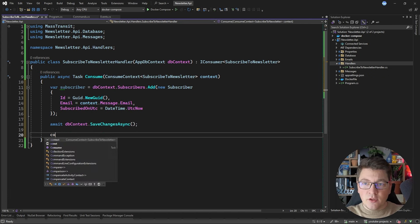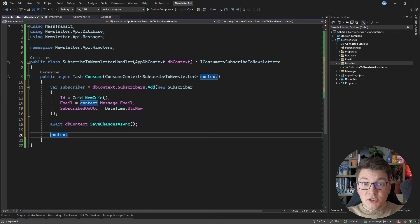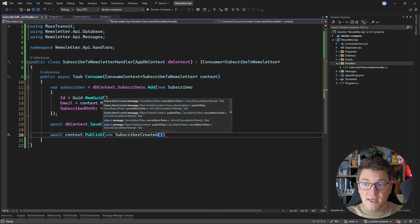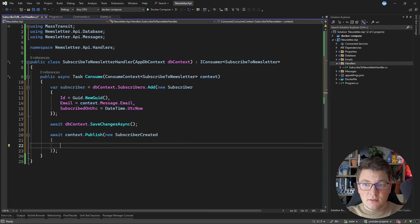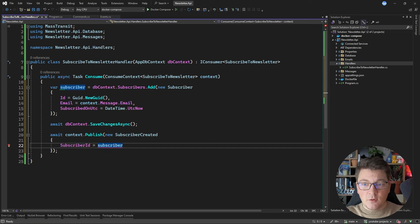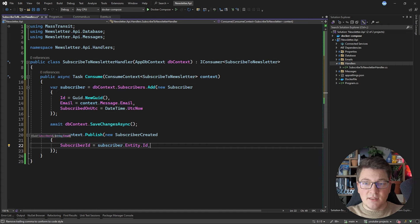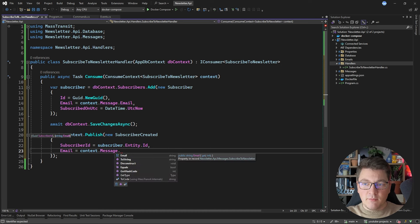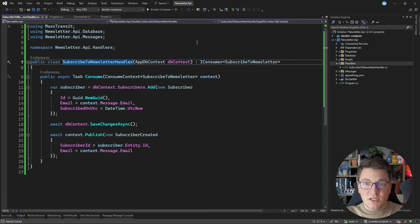Then I'm going to use my consume context, which I have access to from MassTransit, to call the publish method and publish the subscriber created message. I'm going to set the subscriber ID from the subscriber entry entity and the ID value, and for the email I can get this value from my original message. So this is the handler for the subscribe-to-newsletter message.